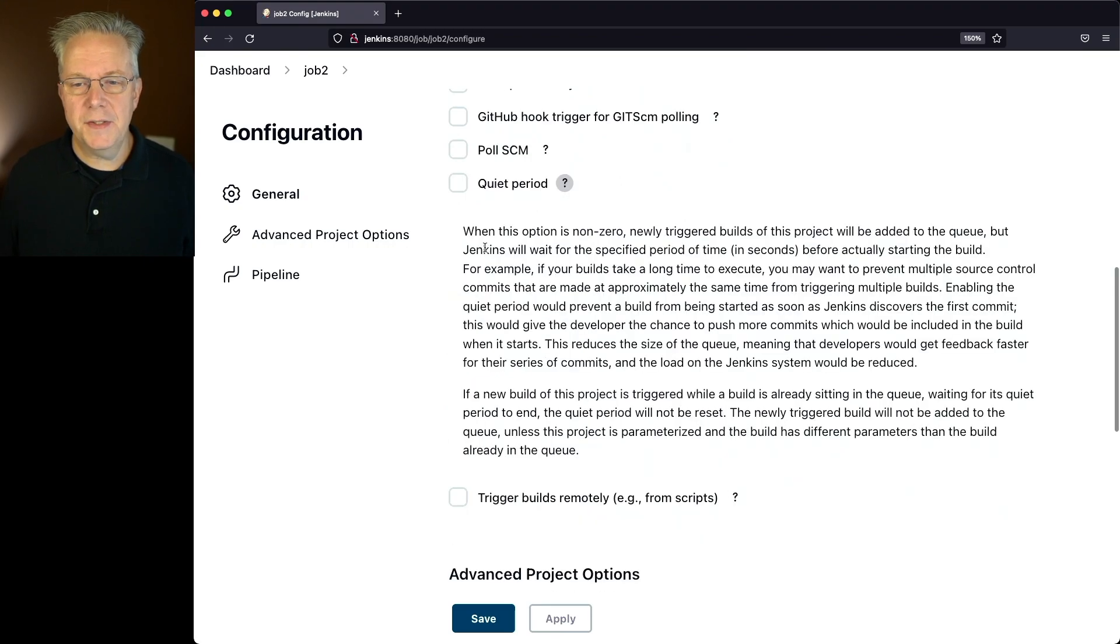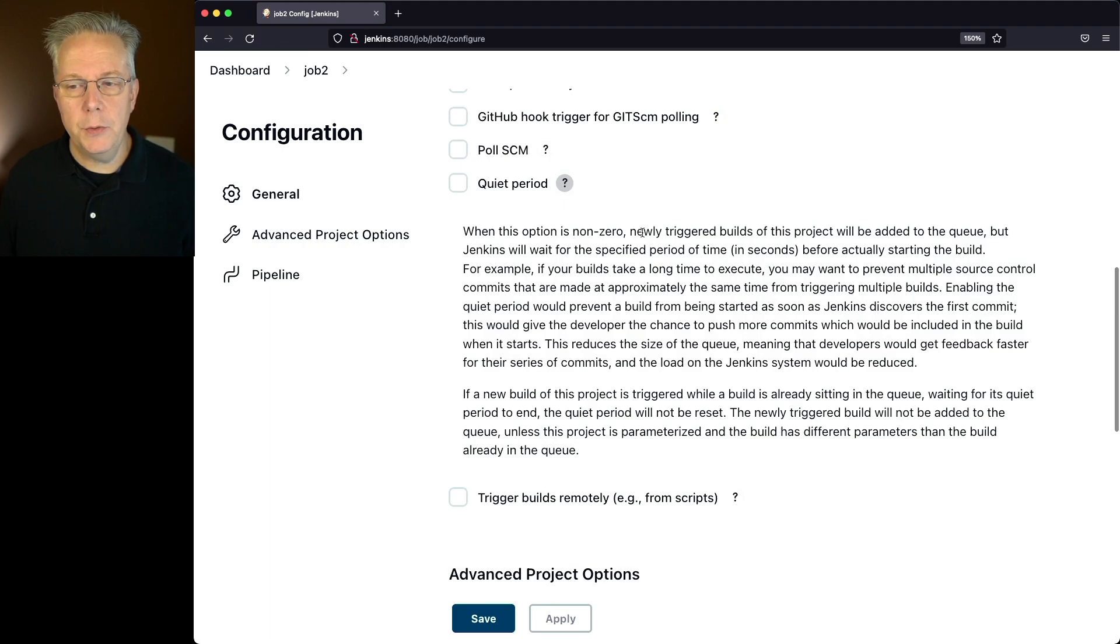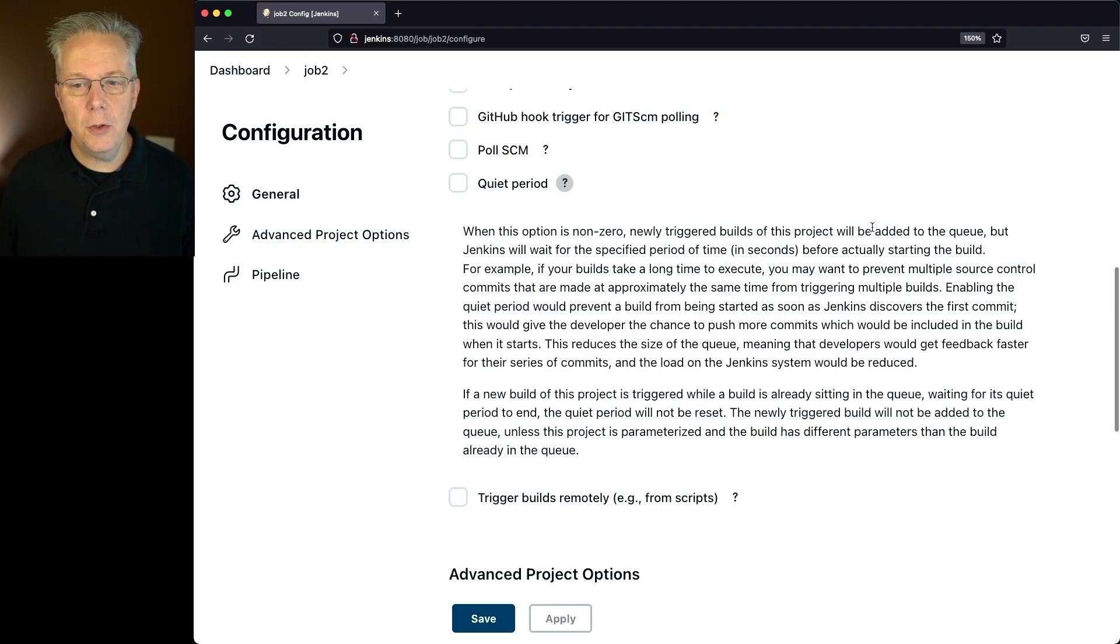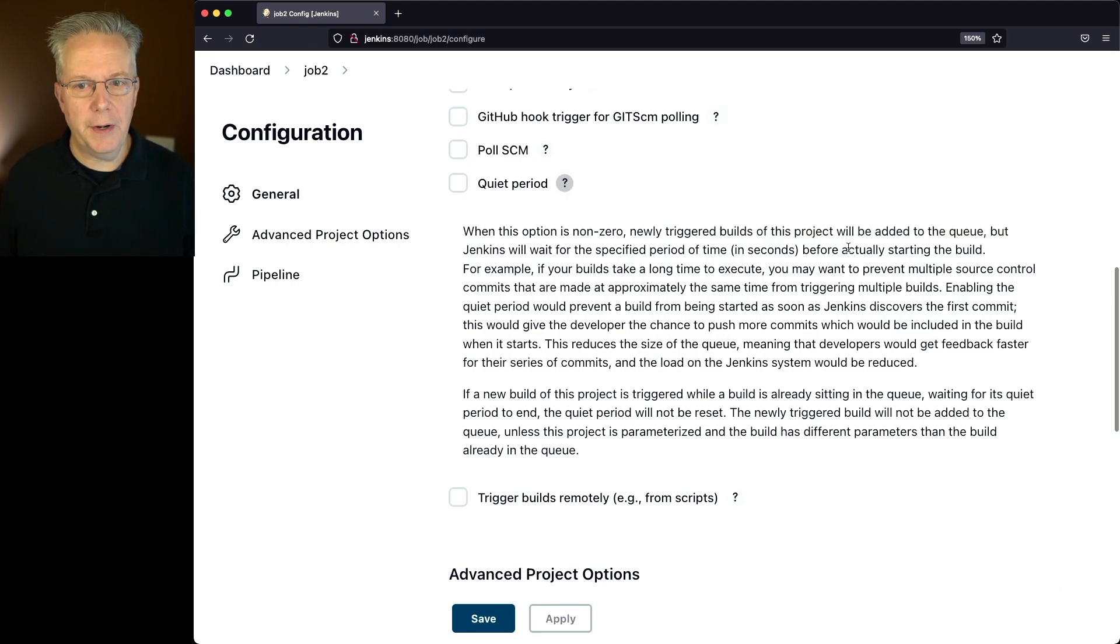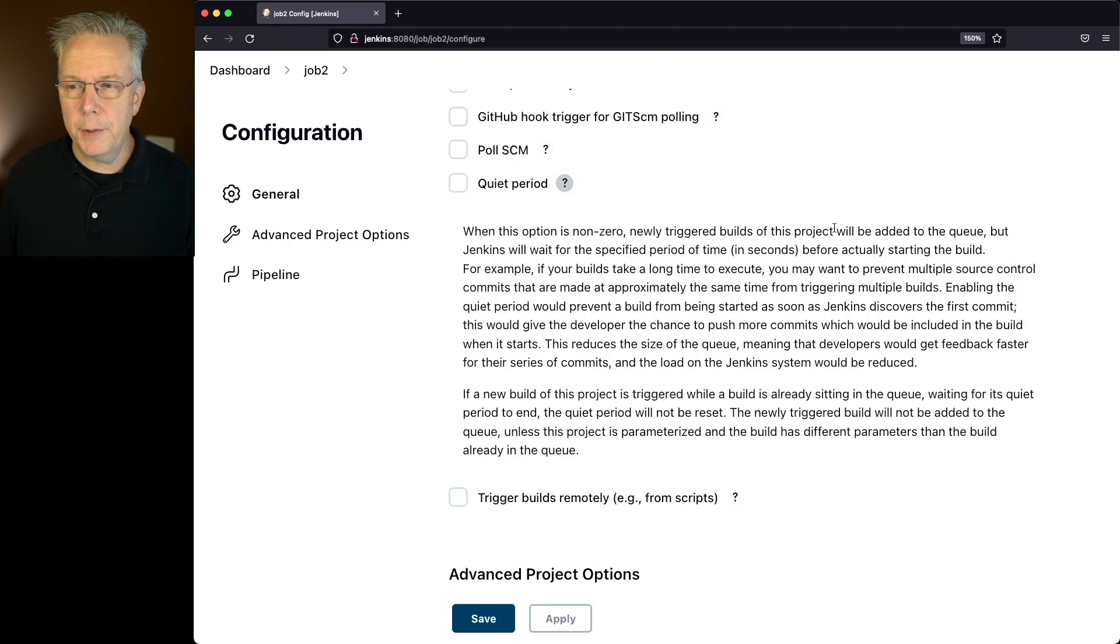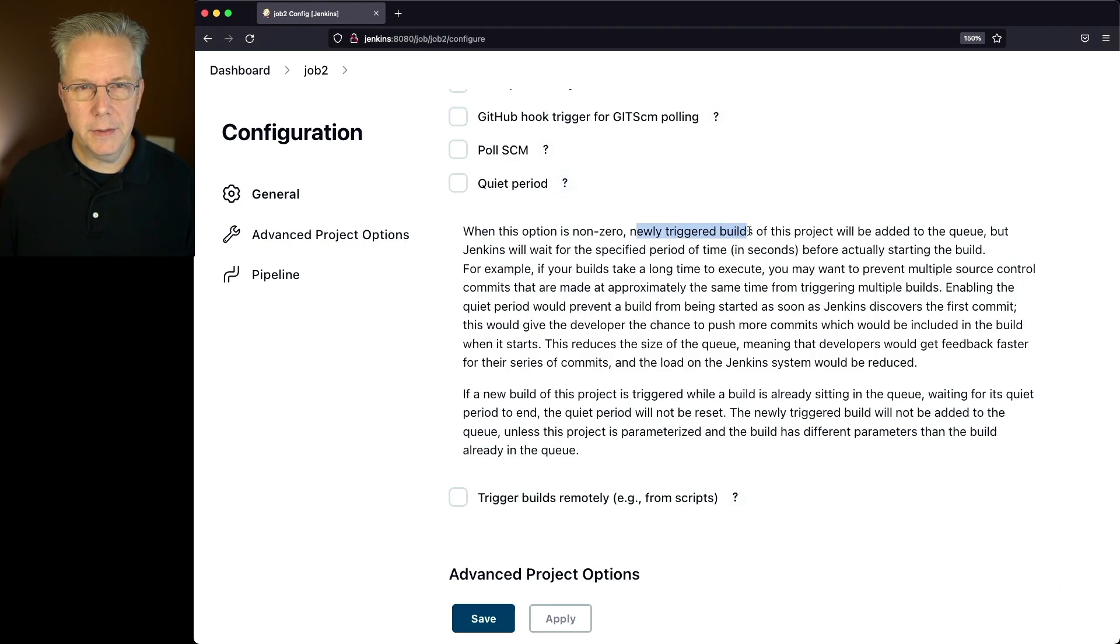If we take a look at the help, this tells us when this option is non-zero, newly triggered builds of this project will be added to the queue, but Jenkins will wait for the specified period of time in seconds before actually starting the build. The key part to this help is newly triggered builds.